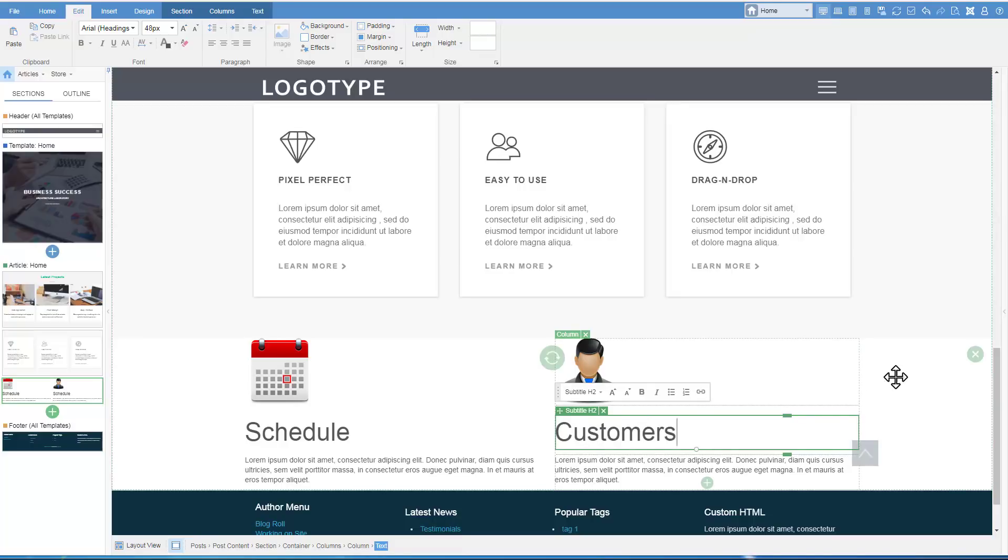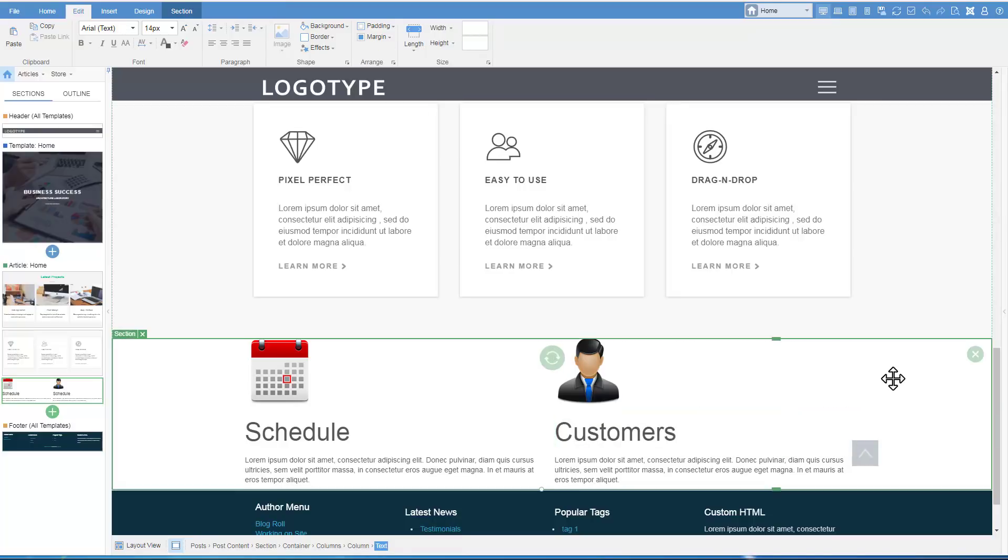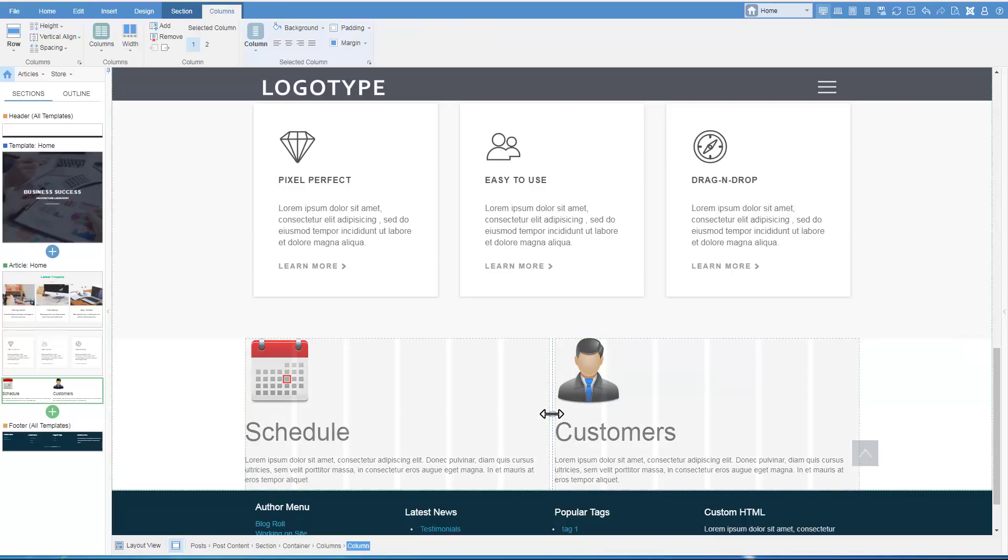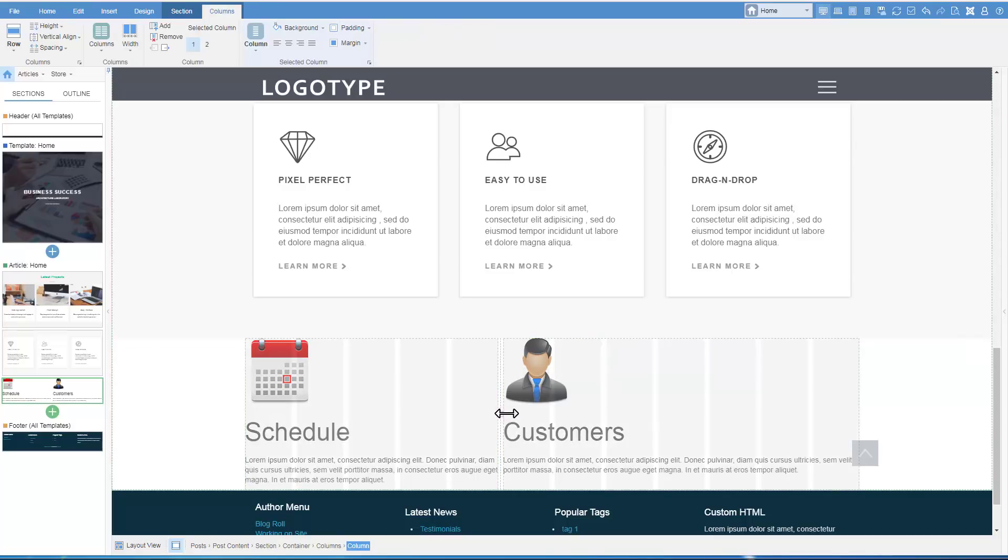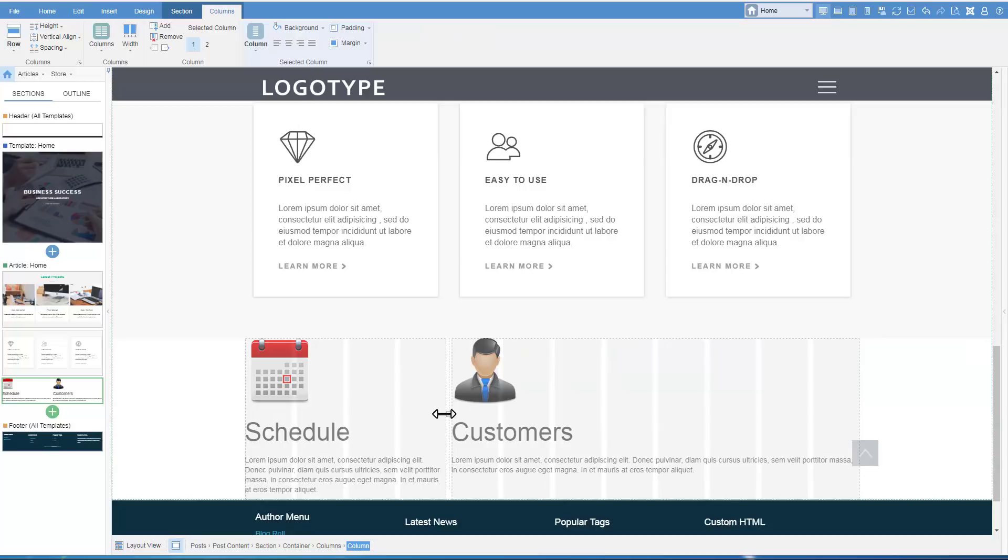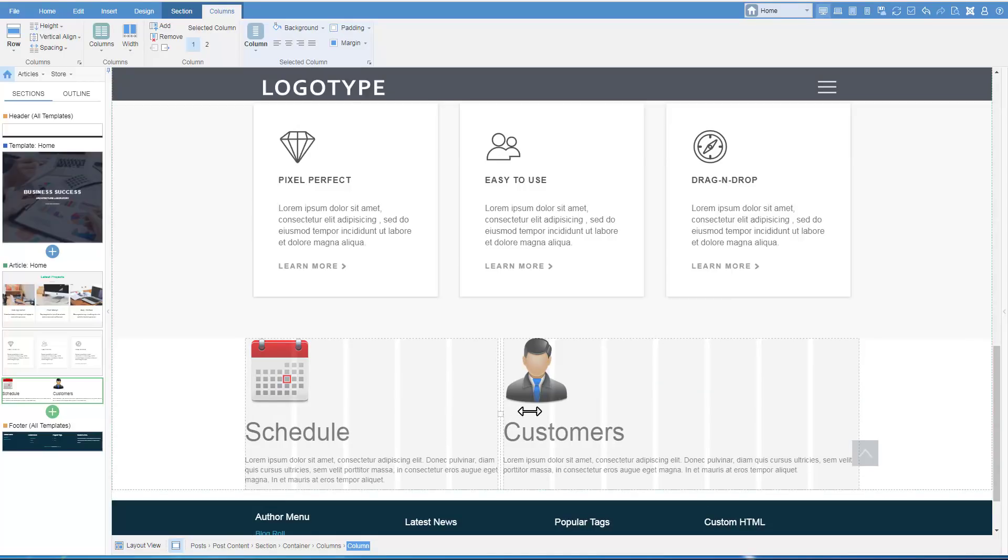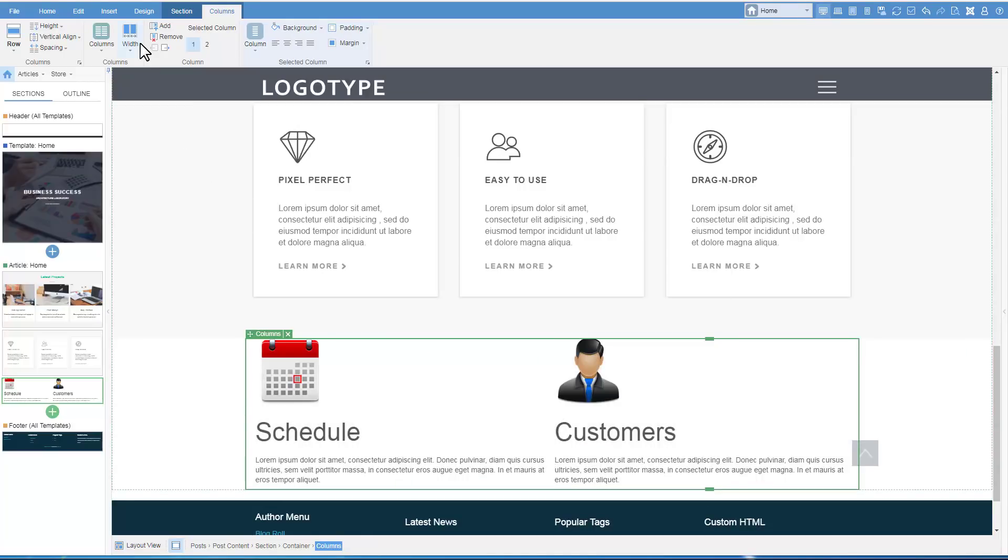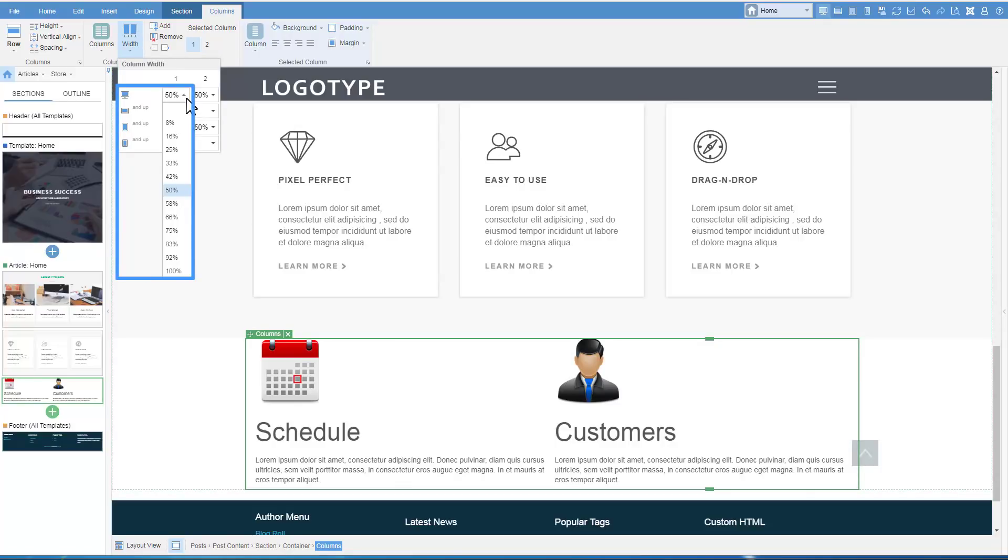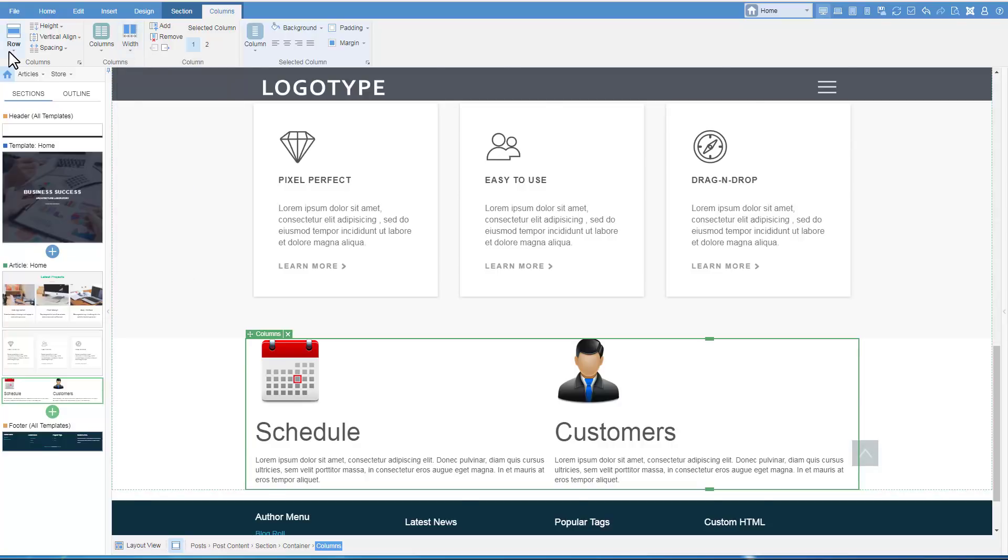We will now show how to change the column width. Just grab and pull the border of the right cell. In the top ribbon there is also the Width option in which you can select the size of the columns and percents. And also set the widths for the responsive modes.